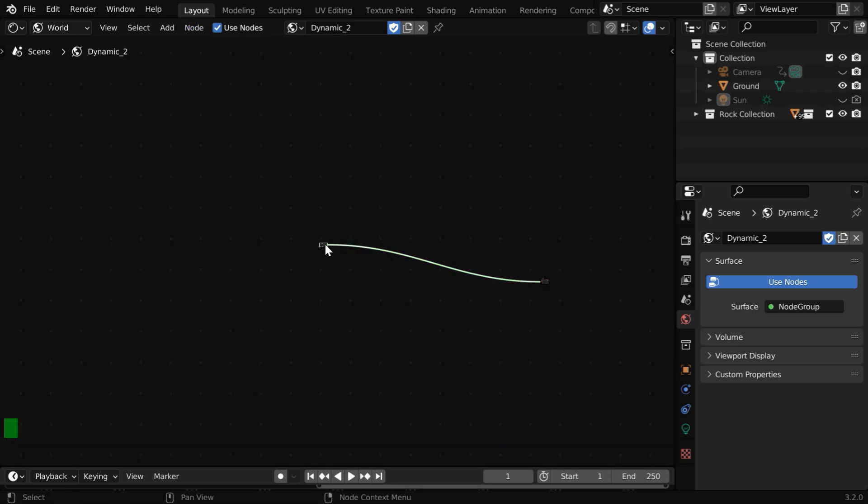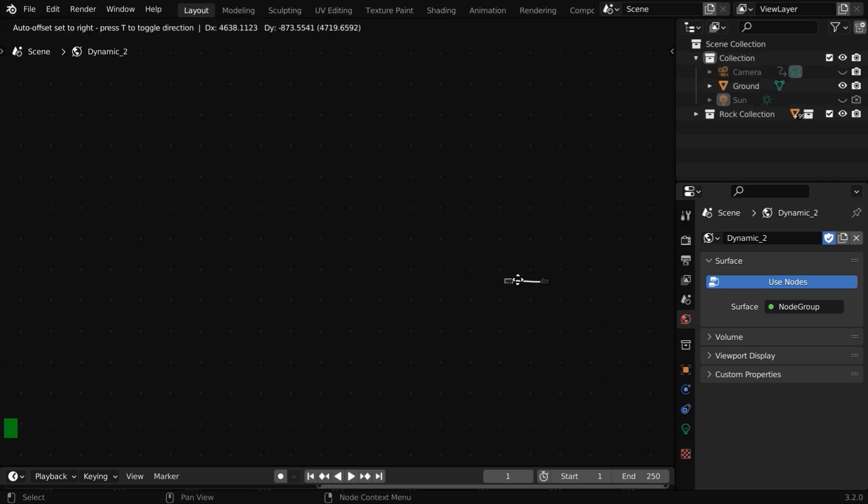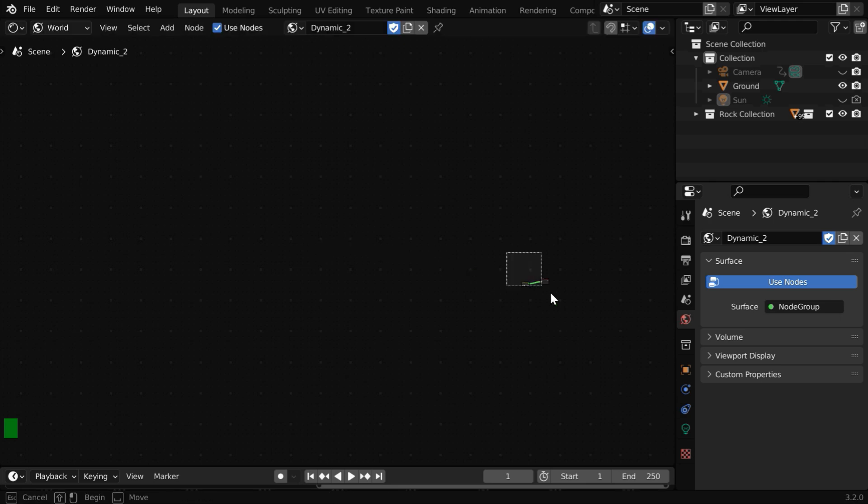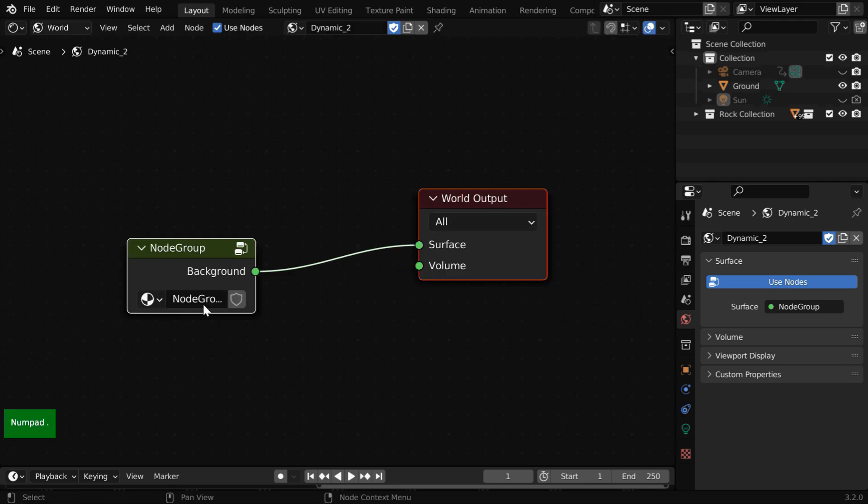Blender has clubbed the selected nodes and replaced them with one single node here, which is a node group. Like before, let us give it a better name like Night Sky.